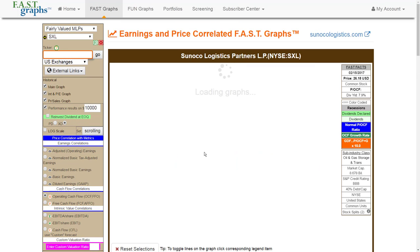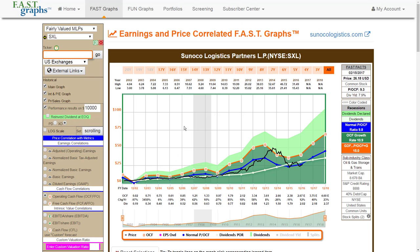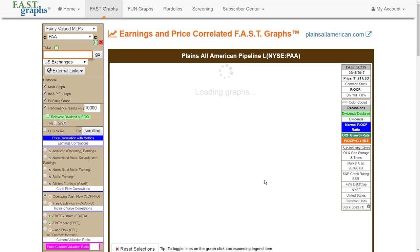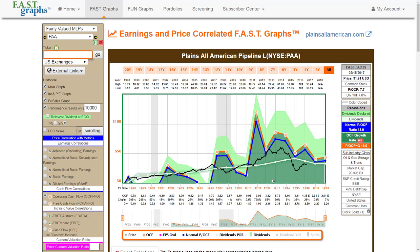Operating earnings probably make the most sense because MLPs are all about distributable cash flow. When you look at operating earnings, you can get some decent perspectives on valuation because it's all about the cash flows and the amount of cash flows available to pay or continue to distribute their distributable income. MLPs don't pay dividends per se — they actually make distributions per unit. It's very difficult to come up with a metric that is effective for determining whether the MLP is attractively valued or not.